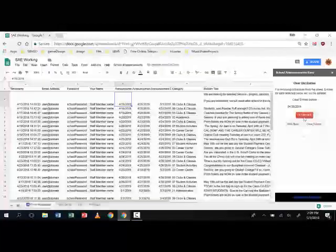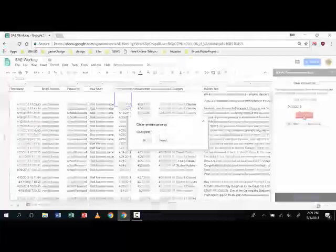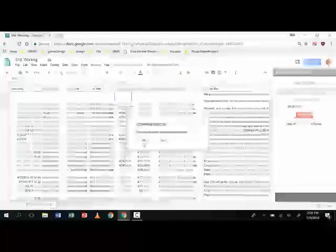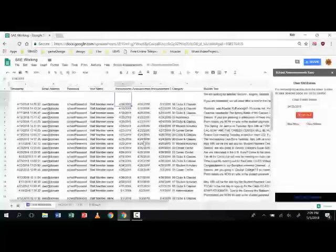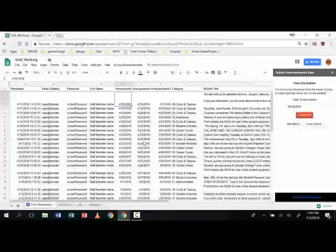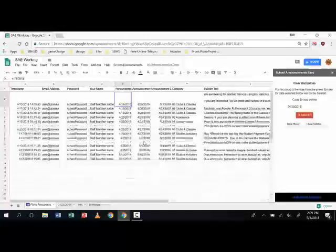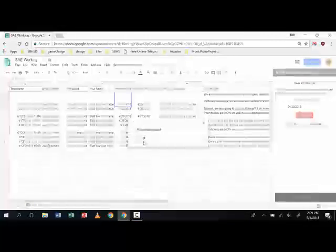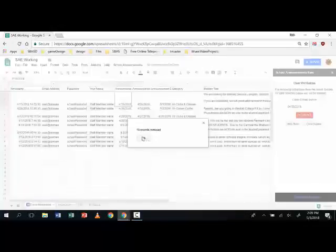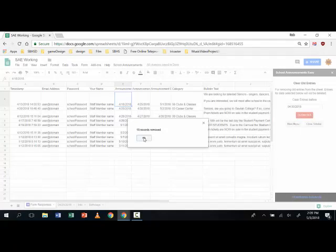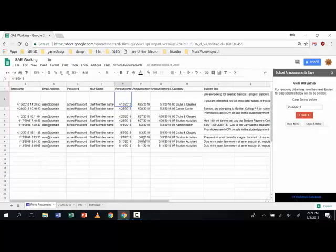Now it's going to remove and it's going to tell us exactly how many it removes. So it does double check with you a few times to make sure we have the right date. And at the end it will tell us how many were removed.